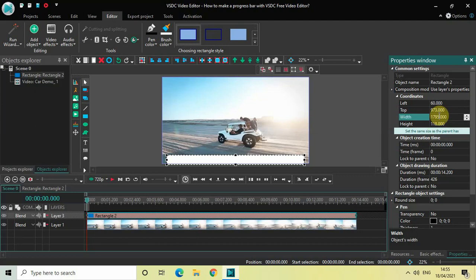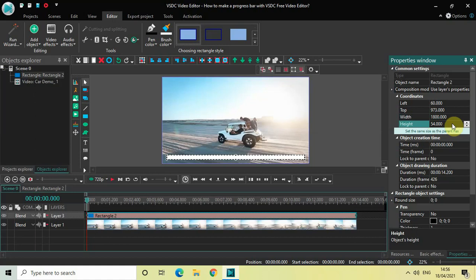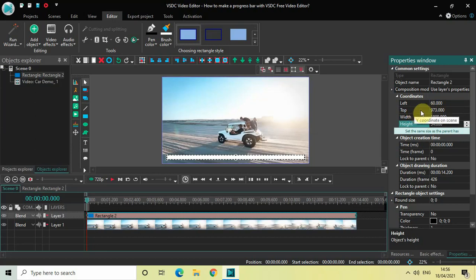and finally write the height coordinate as 54. So the coordinates which we wrote are: left coordinate 60.000, top coordinate 973.000, width 1800, and height 54.